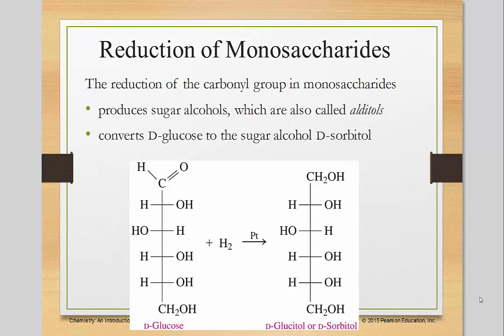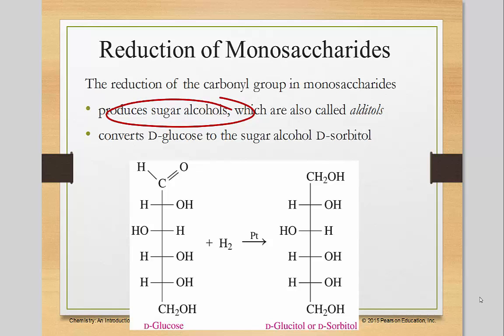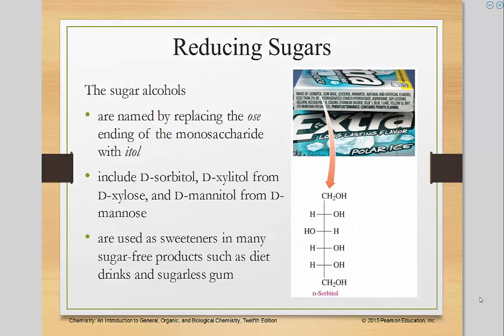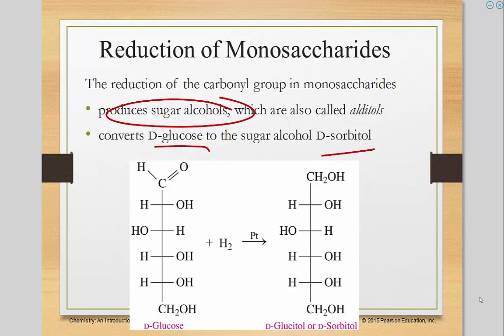The reduction of the carbonyl group in monosaccharides produces sugar alcohols. These sugar alcohols are what is used for sugar-free drinks or gum — so this is the sugar substitute they use. For instance, this reduction converts glucose to sorbitol, and that sorbitol is the sugar they use in gum. The "-itol" ending shows you that the compound has been reduced.